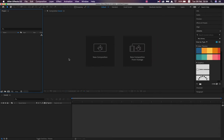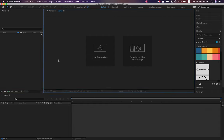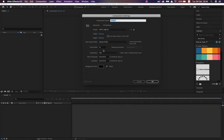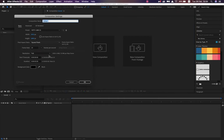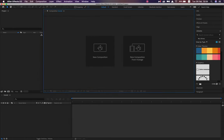We've got our Project panel over here. This is where whatever we bring inside of After Effects — whether images, video files, pre-rendered footage, or 3D assets — will all be displayed, and we can drag and drop them into our animation. We then have our Composition Space — this is our workspace. If we click on New Composition, we open up this window, which I'll walk you through in a moment.